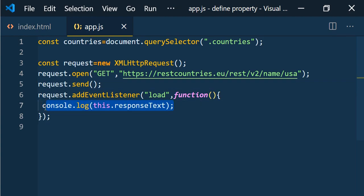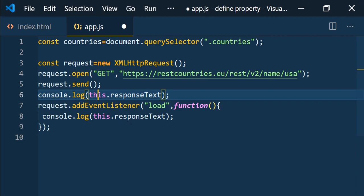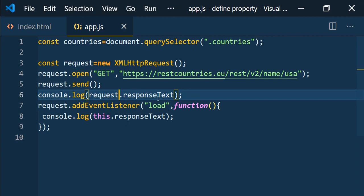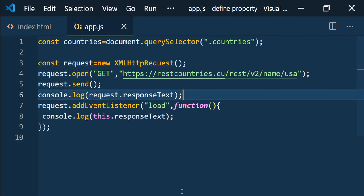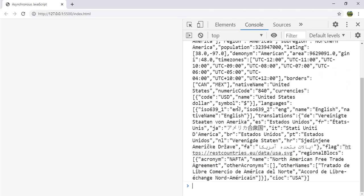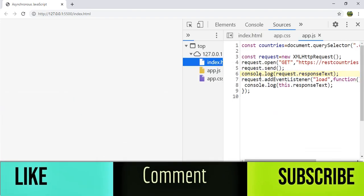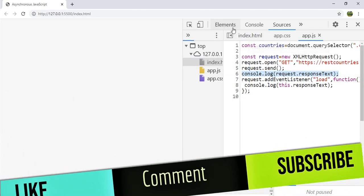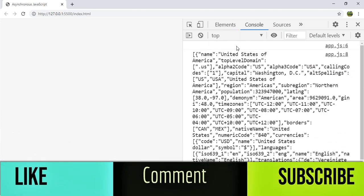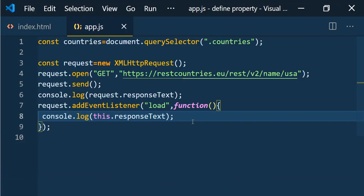To demonstrate the async nature, if we print `request.responseText` before the load event listener, we can see that it is empty. If we refresh, app.js line 6 shows empty. So the response is only available inside the callback function of the load event.